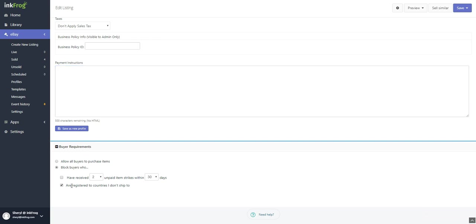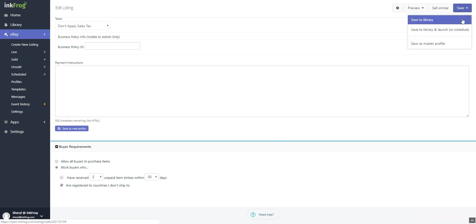Make any necessary buyer requirement selections. Select the save button and choose save to library or save to library and launch, or schedule your listing for eBay.